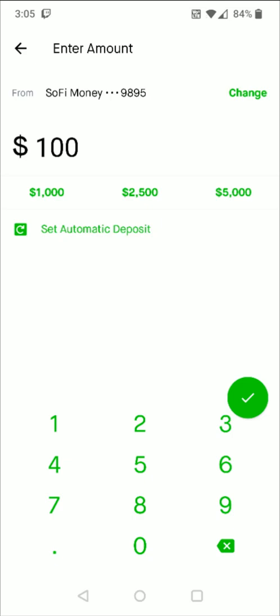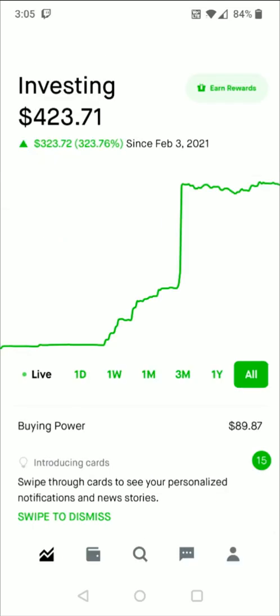So now going back to the home page, when you transfer funds over it's going to be put into your buying power, so you can see how much buying power you have right in this area and that's the money that we can use to invest in crypto.